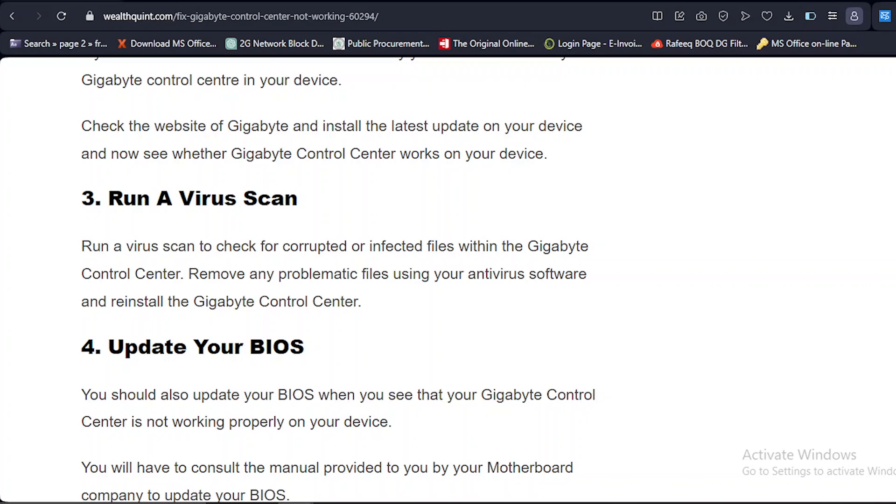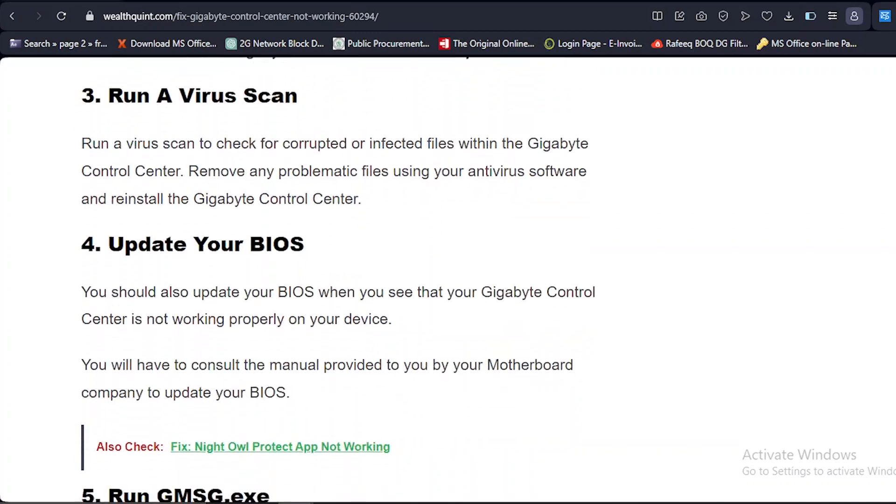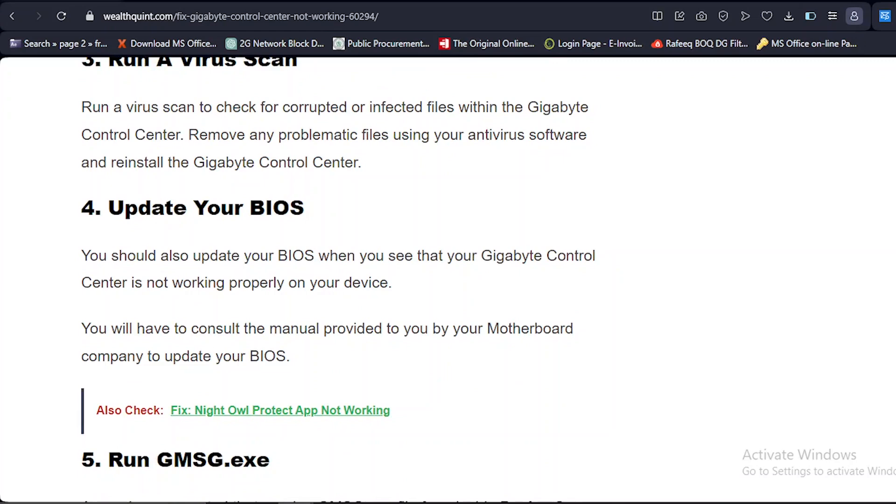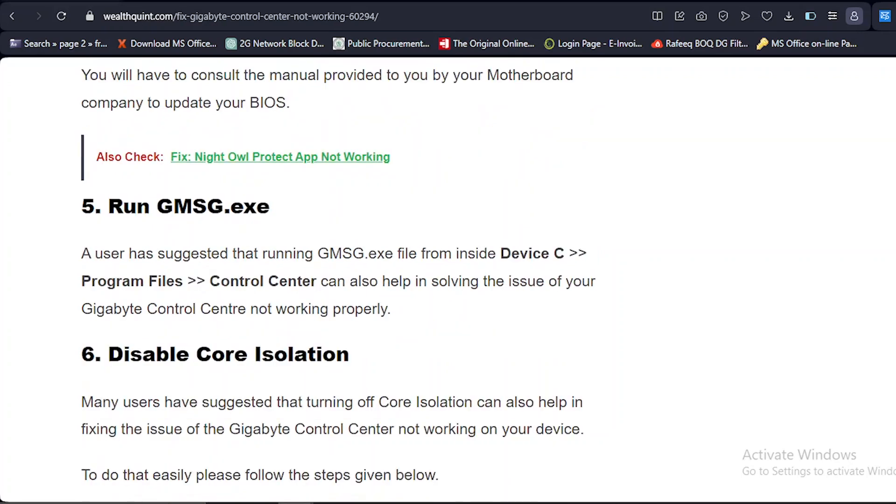Solution number four: Update your BIOS. You should also update your BIOS when you see that your Gigabyte Control Center is not working properly on your device. You will have to consult the manual provided to you by your motherboard company to update your BIOS.